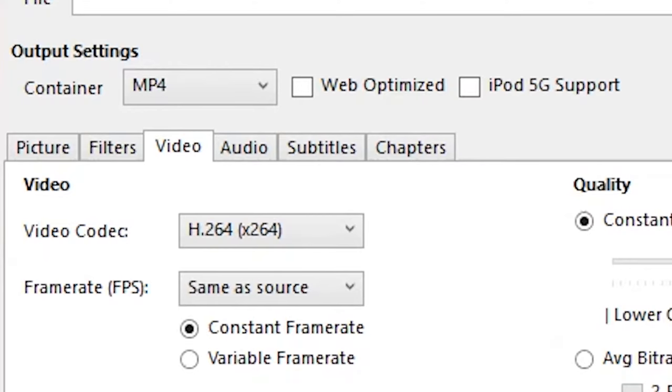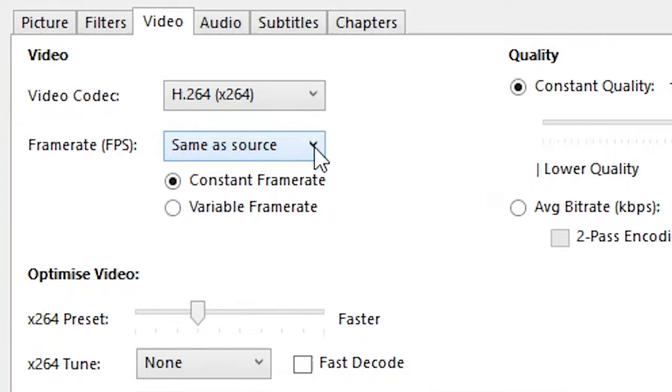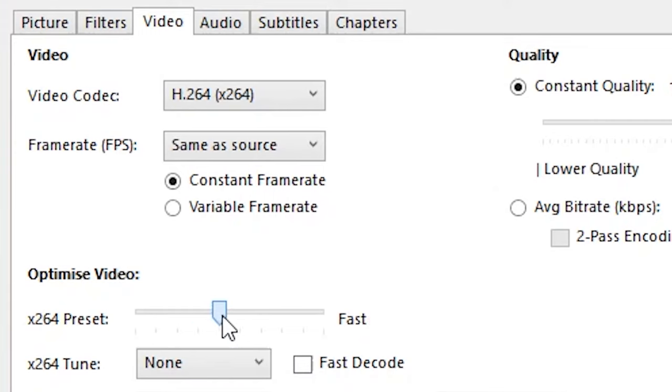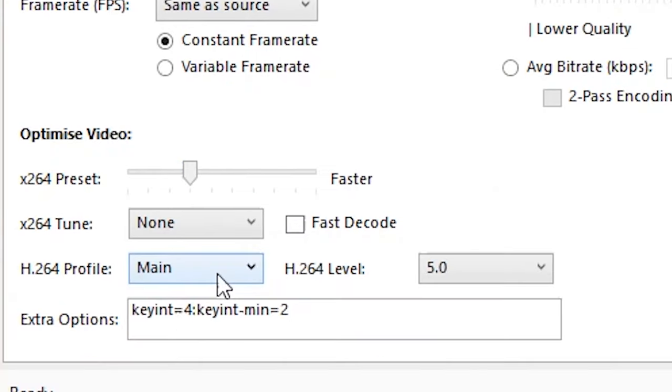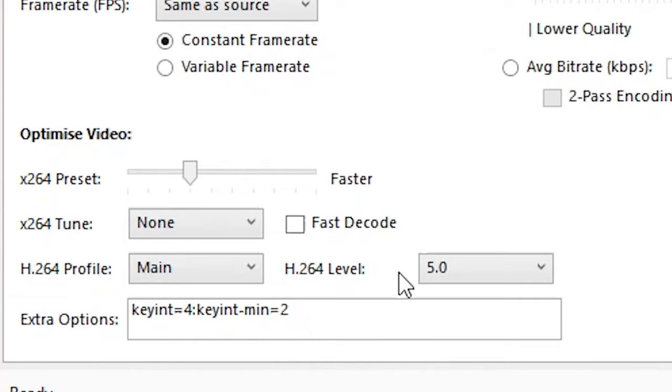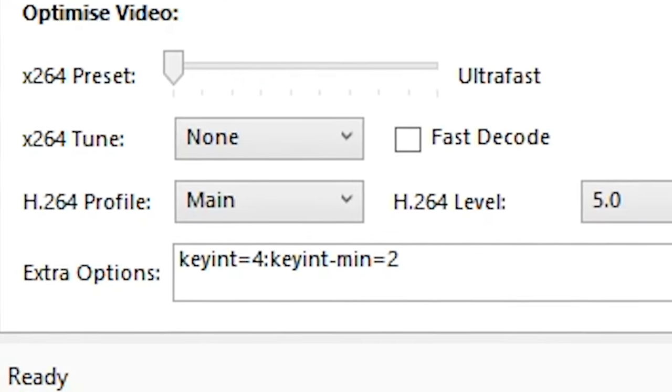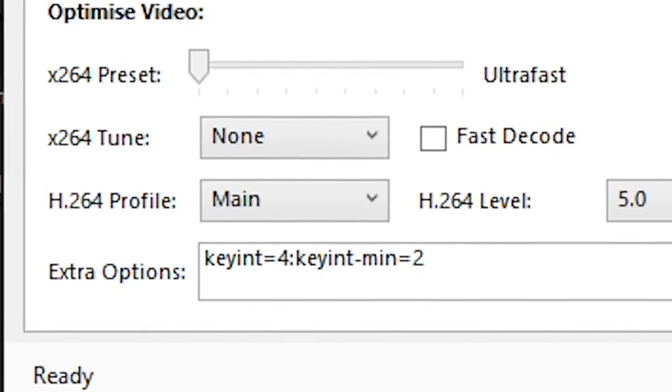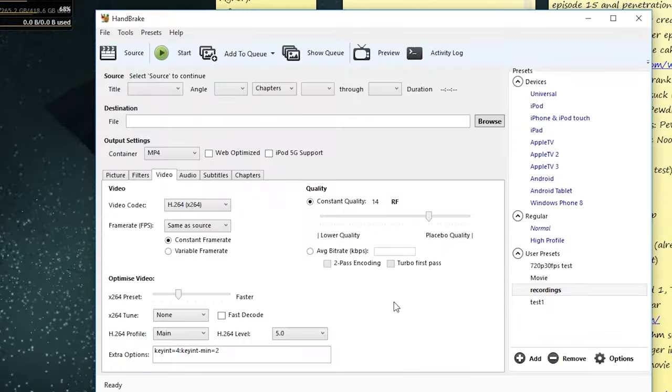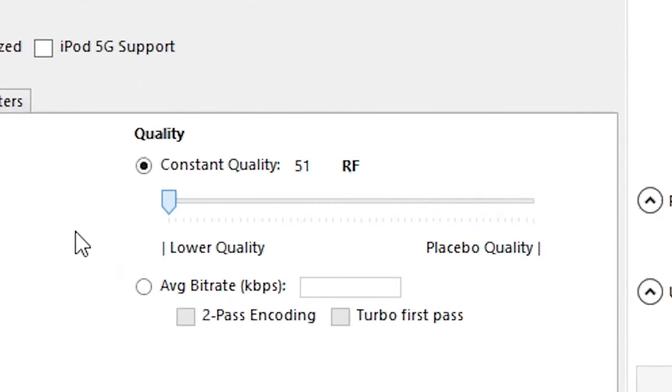If you want to use the settings I use, well here you go. Video codec is h.264. Frame rate is consistent, although I don't think that setting really matters. X.264 preset is faster, h.264 profile is main, level is 5.0. Extra options: keyint equals 4 and minimum keyint equals 2. Quality is 14. Everything was done in 1440p quality.